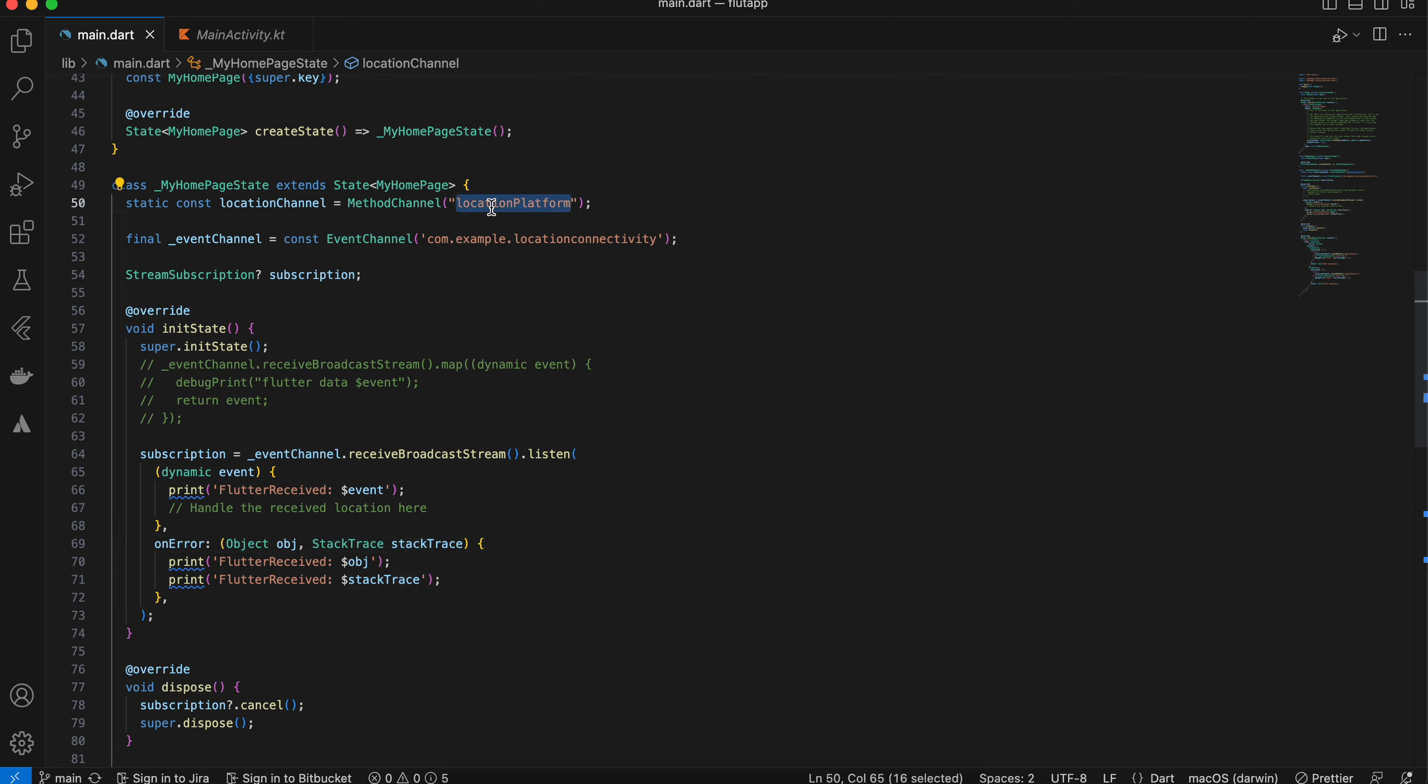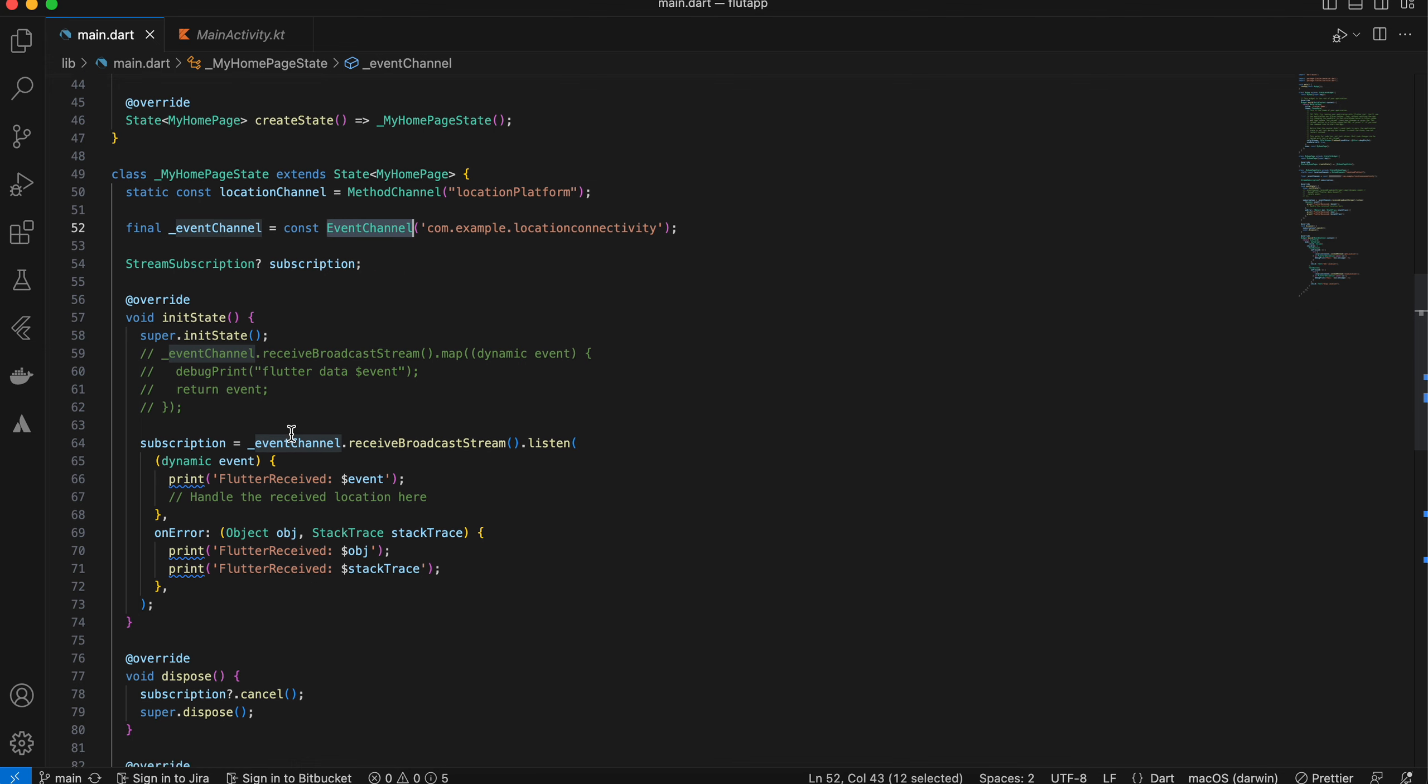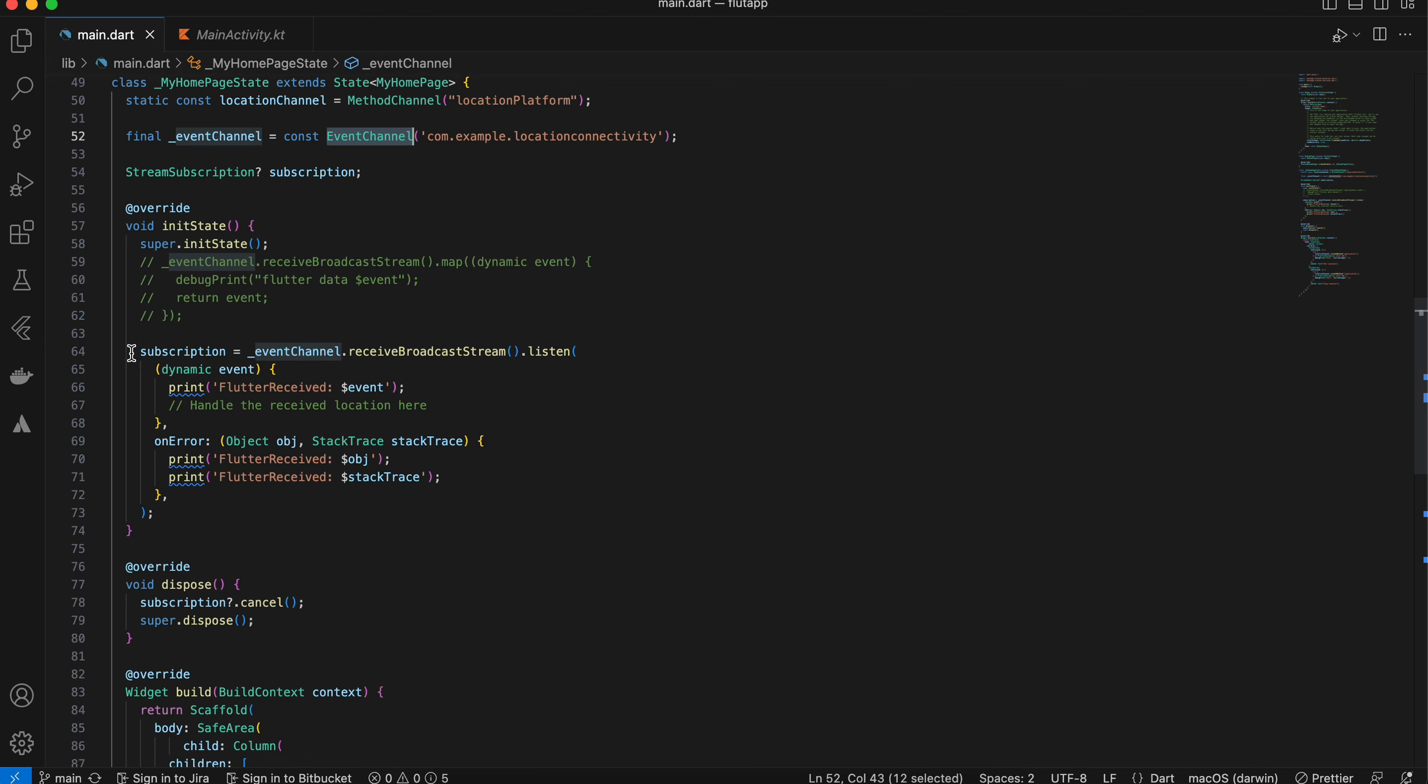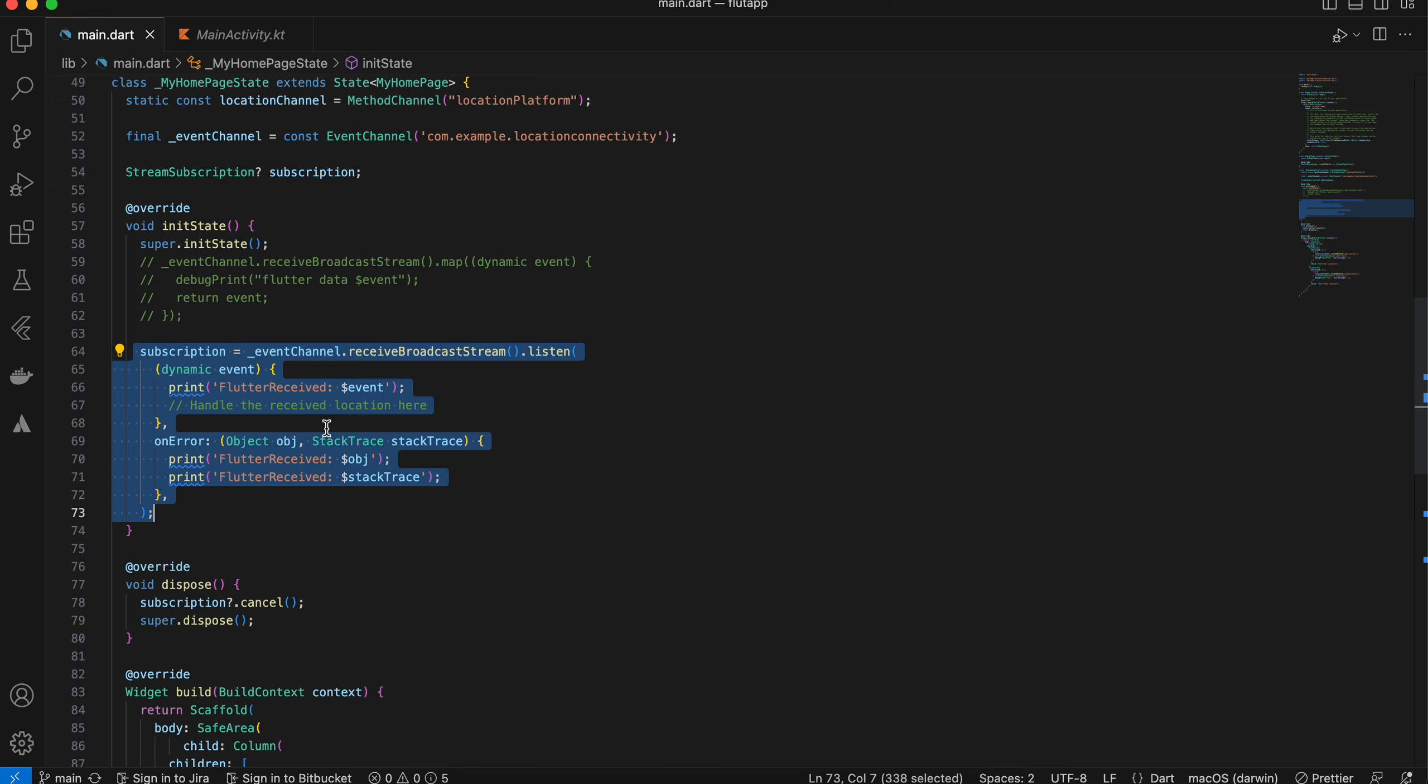Inside that, I have created a method channel for our location platform, and I also have created an event channel because I will be continuously receiving data from the native side regarding the latitude and longitude of the user.